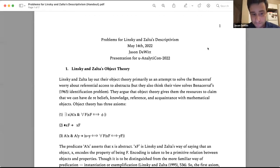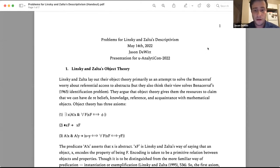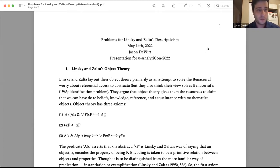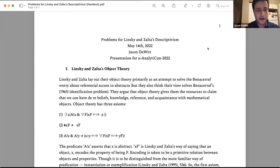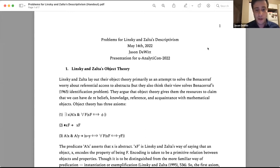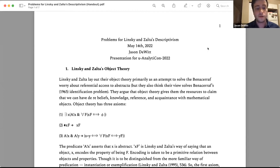They call it object theory, and it's supposed to do a lot. One big thing it's supposed to do is solve the Benacerraf worry — the worry about referential access, or cognitive access, as Sam Cowling puts it — referential or cognitive access to abstract objects. They think it will solve other problems too, but that's the main one. They argue that object theory gives them the resources to claim that we can have beliefs, knowledge, reference, and acquaintance with mathematical objects.